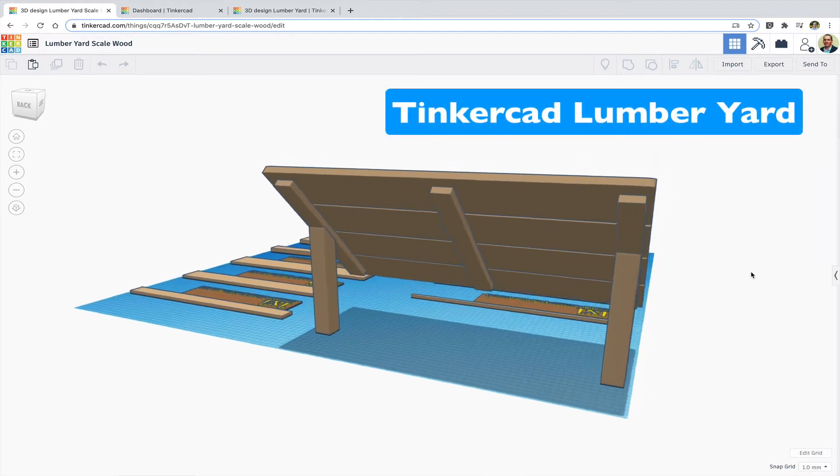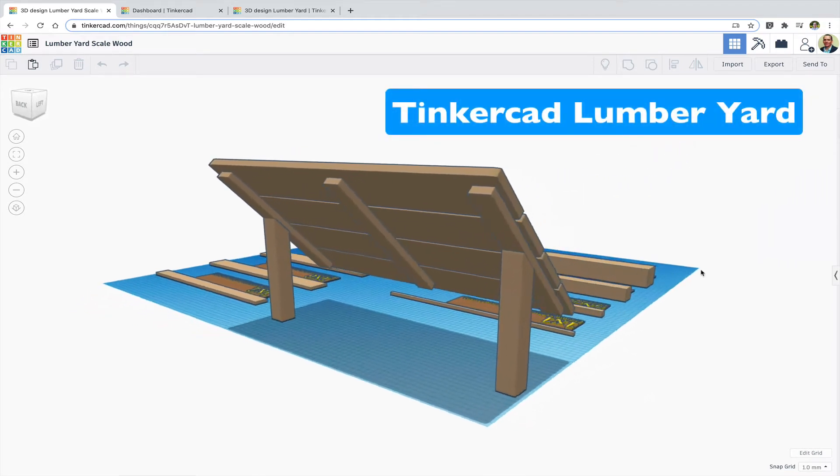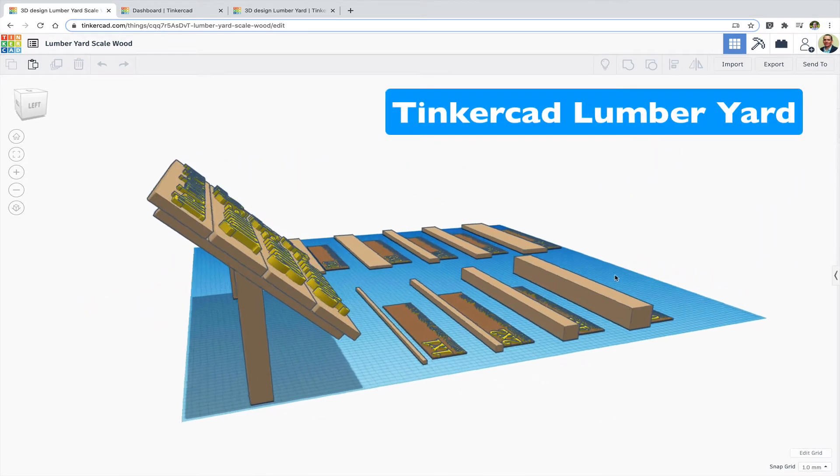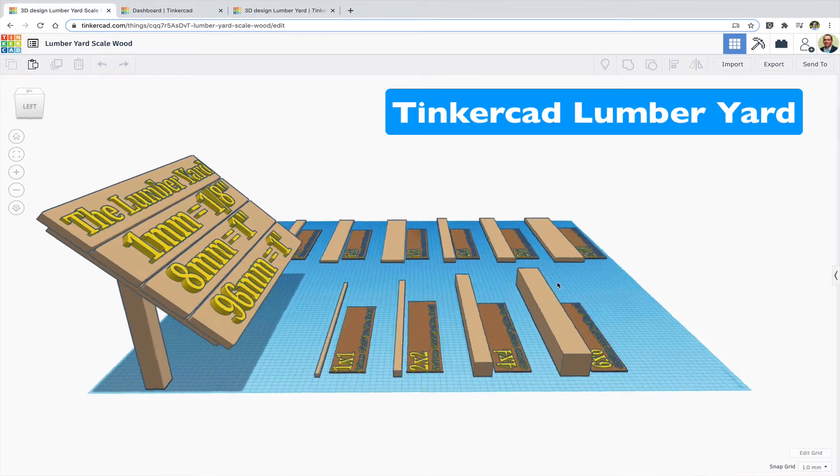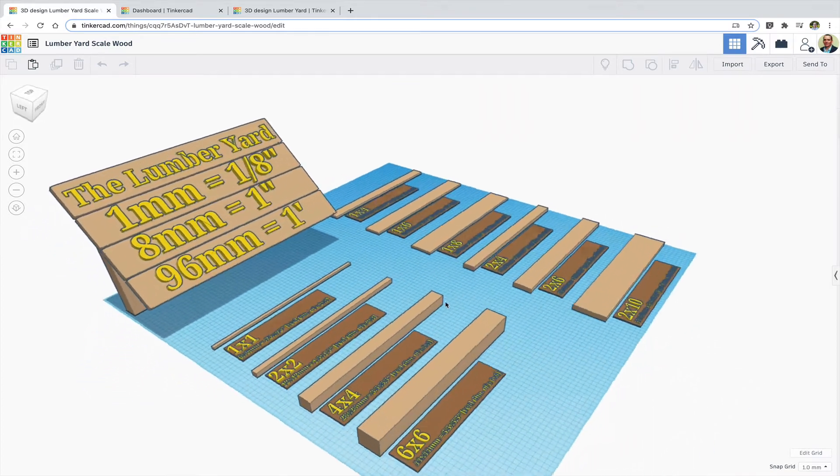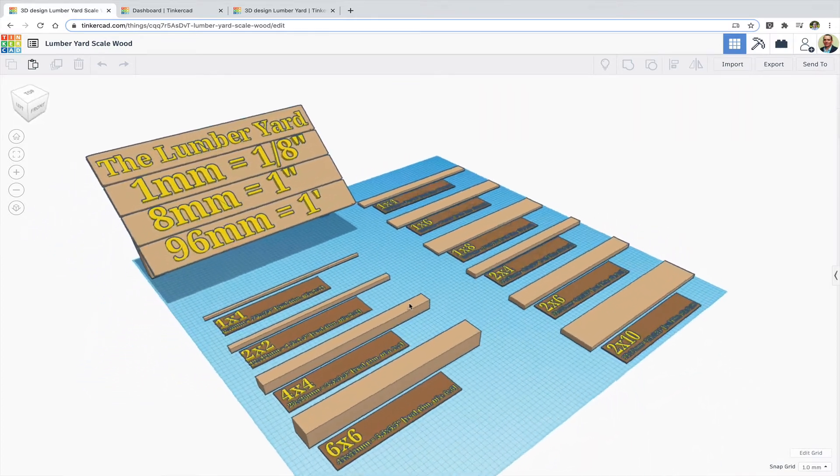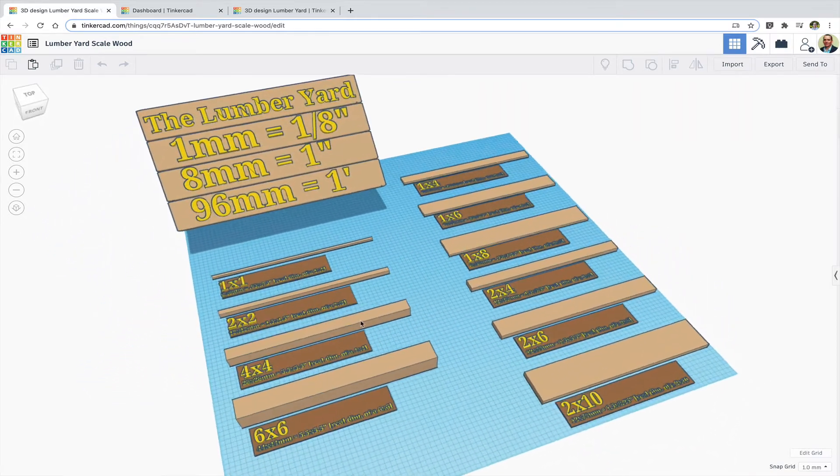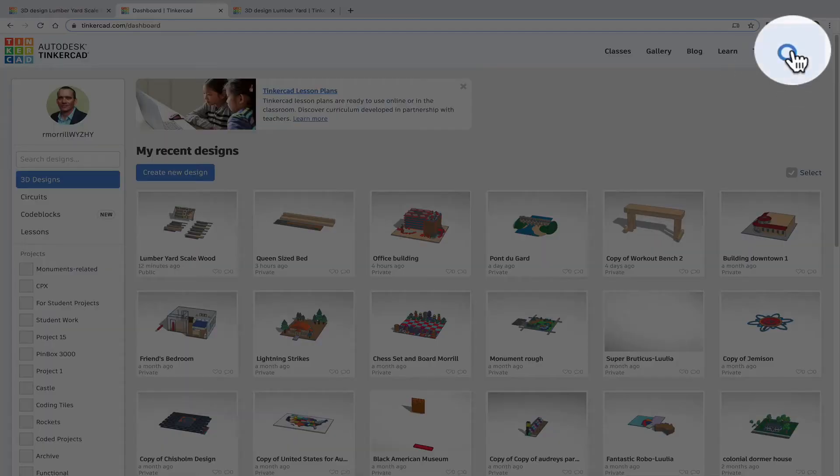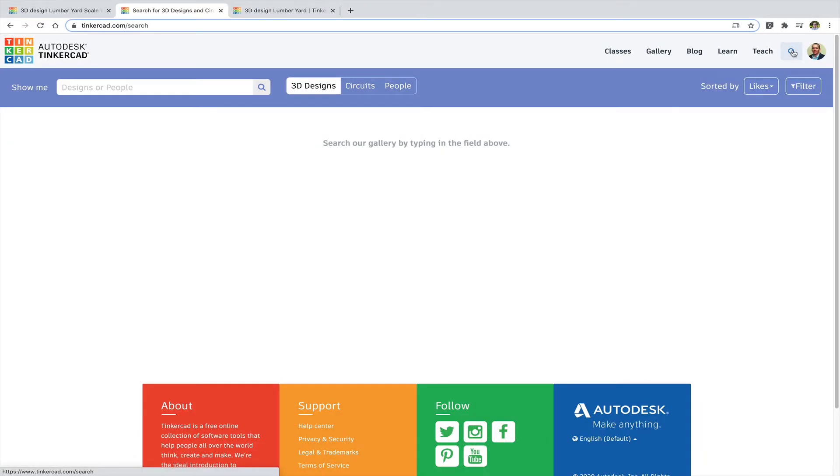I created this public project in Tinkercad so people can take common dimensions of wood and make scale projects with them. Just search for lumber yard scale wood mural in Tinkercad.